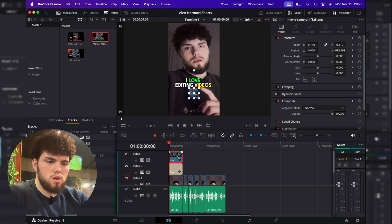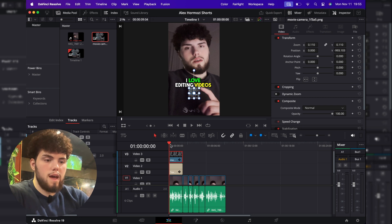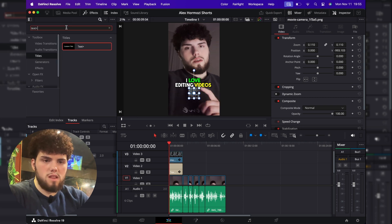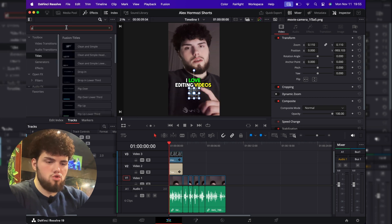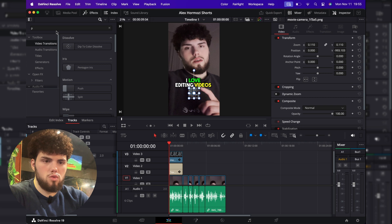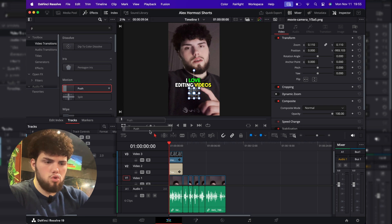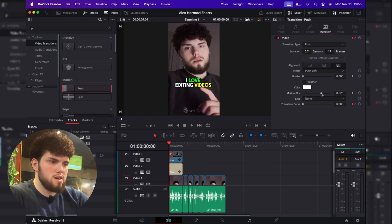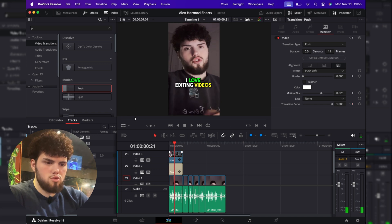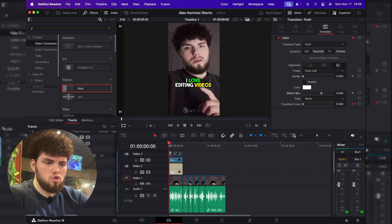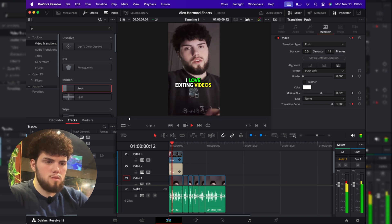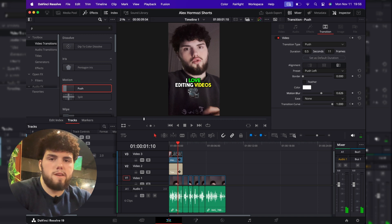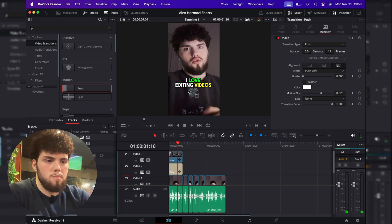So the only thing left now is to just add the transition to this camera. So I've noticed that he likes using the push transition. So we're going to go into video transitions, push, and basically just pull this motion blur to like 0.6. And also make sure that it's short. So in this video, I will show you just like this. Literally looks exactly the same.